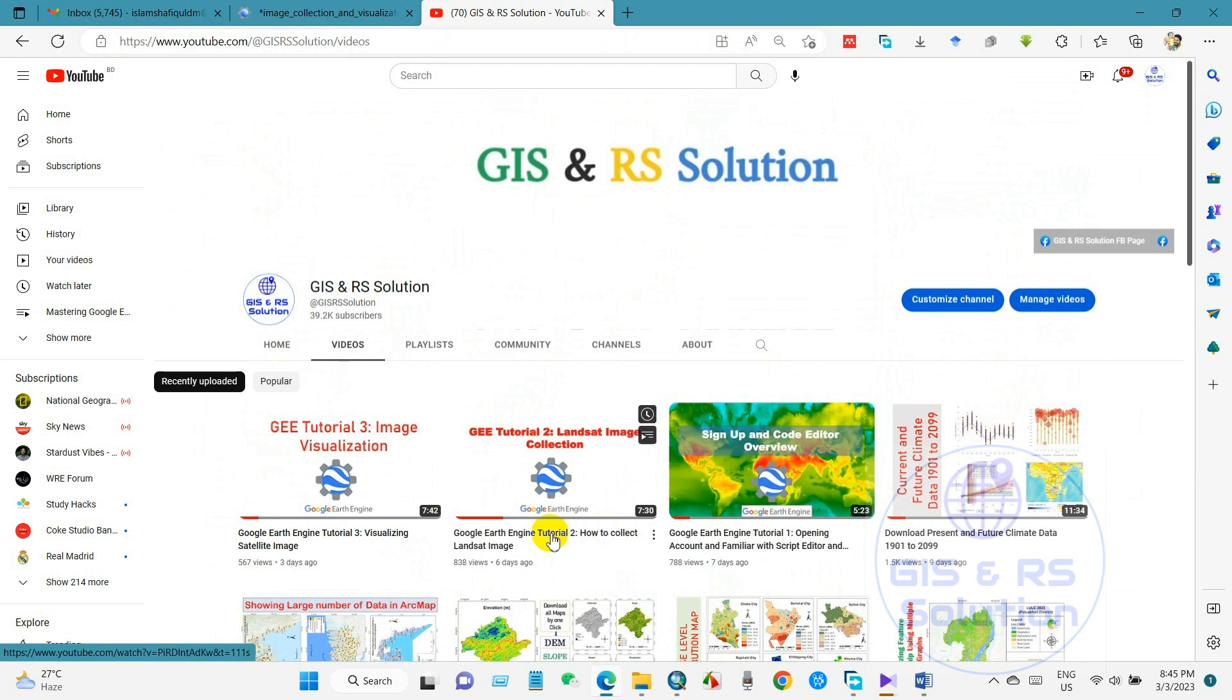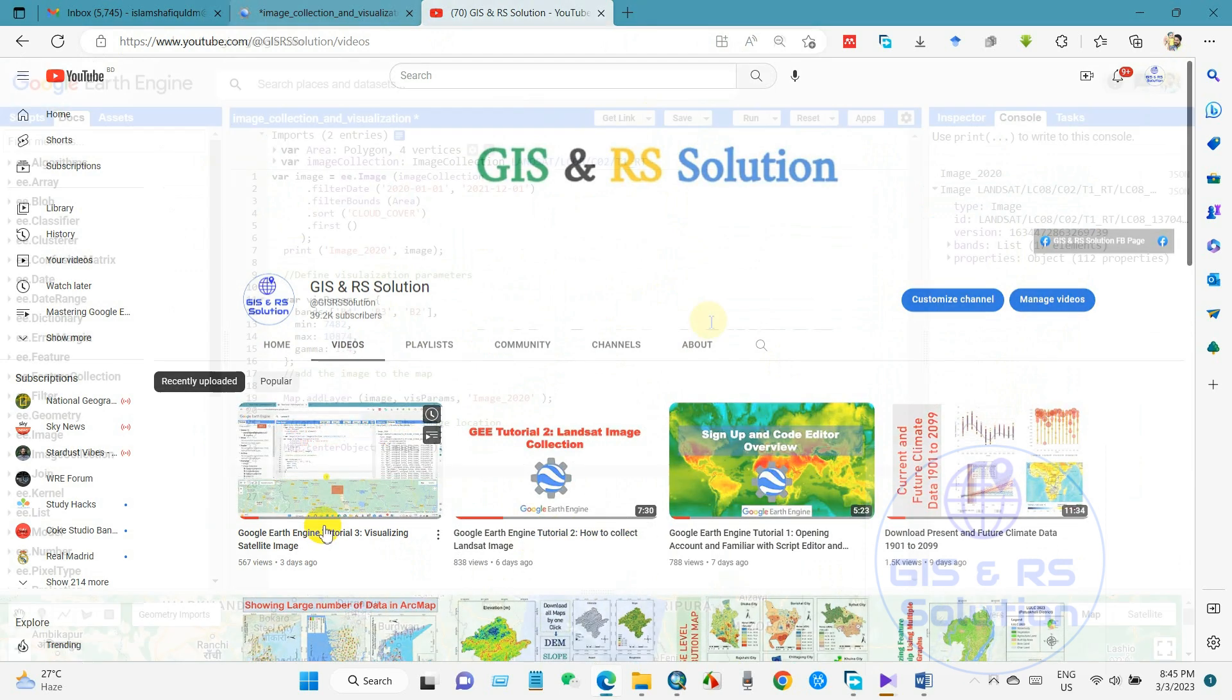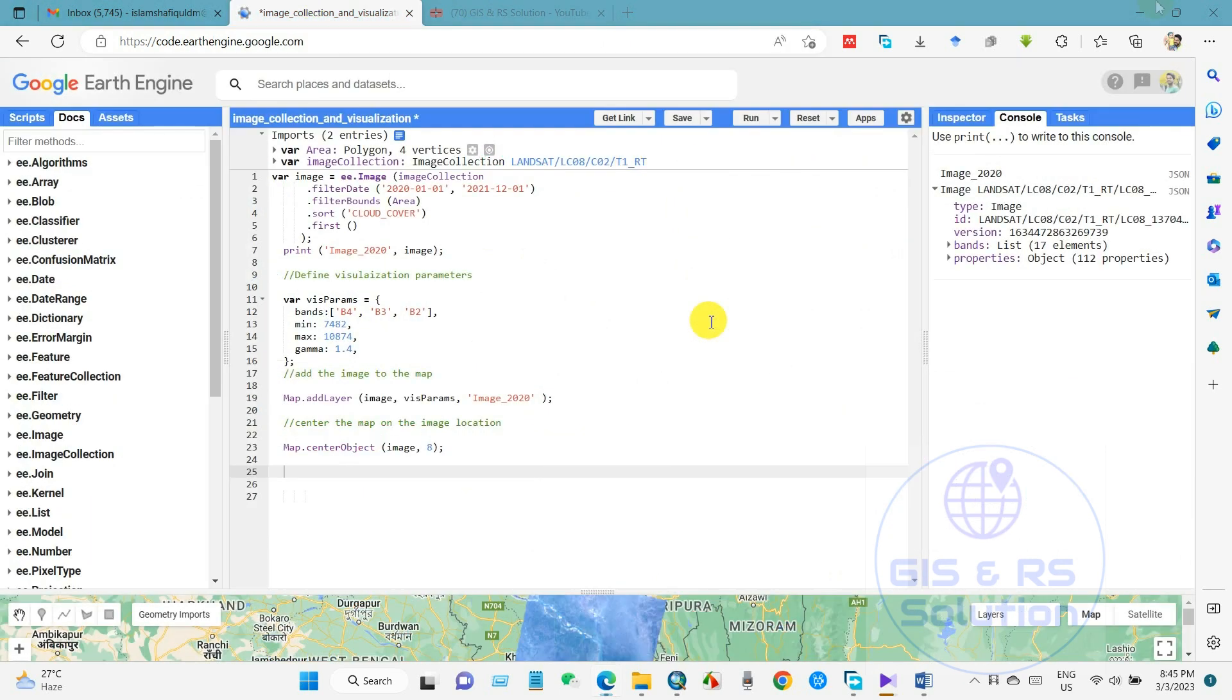In this video you will learn how you can download Landsat image. I have shared the code in the description section so that you can practice. I hope you will find my Google Earth Engine tutorial series very easy and useful. Anyway, let's get started with how to download Landsat image.